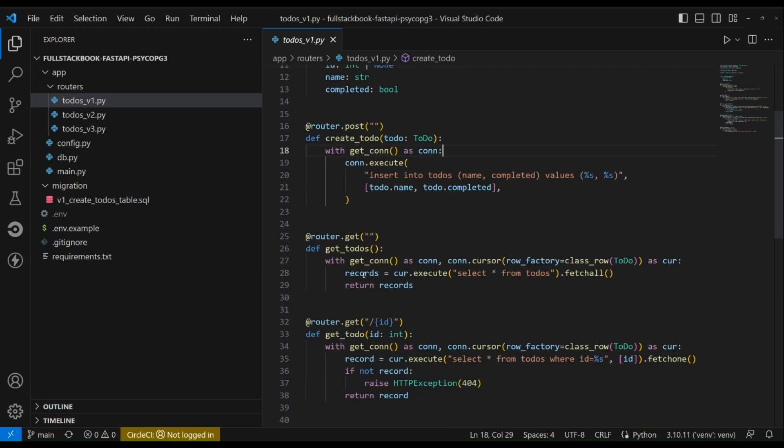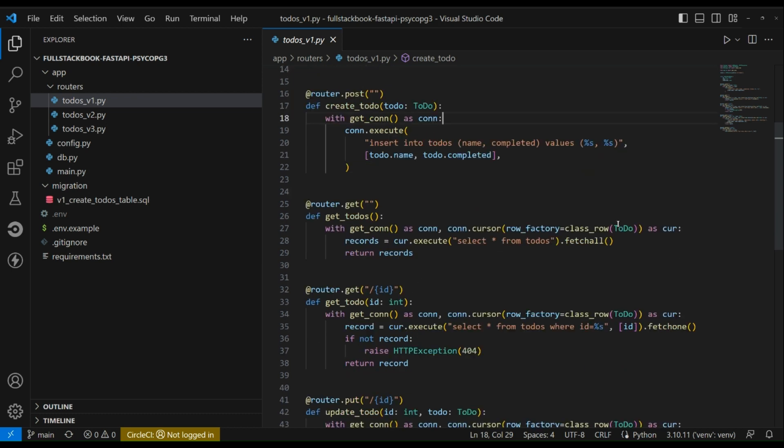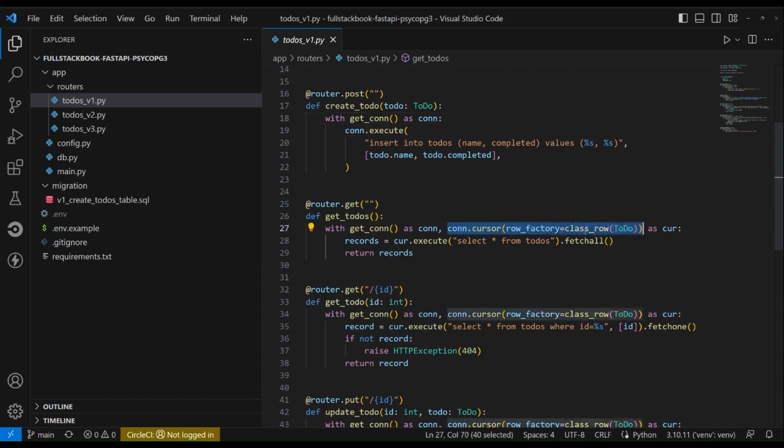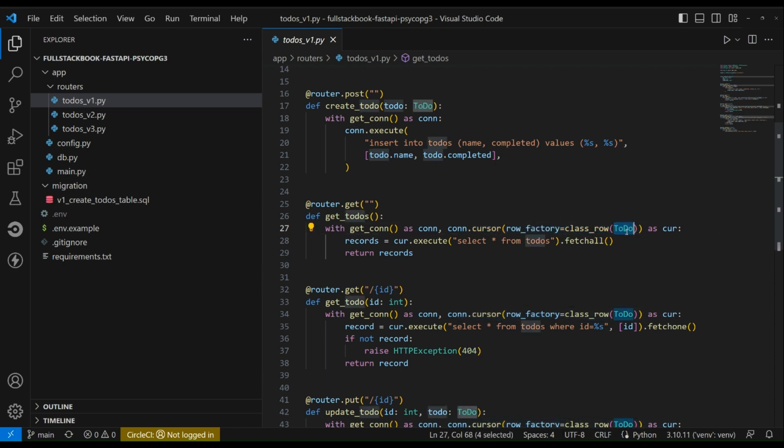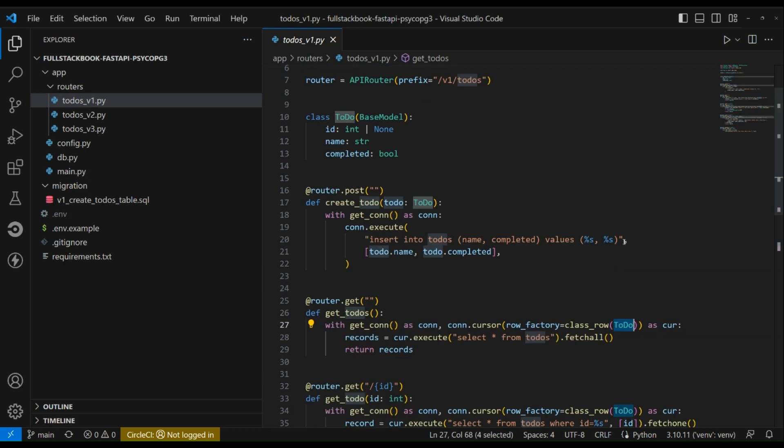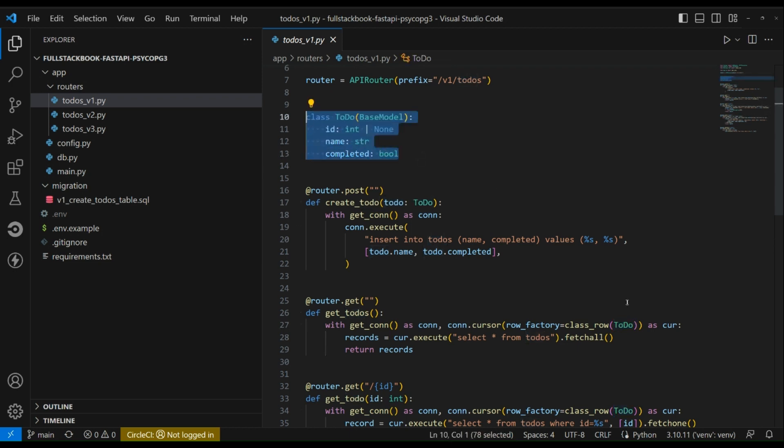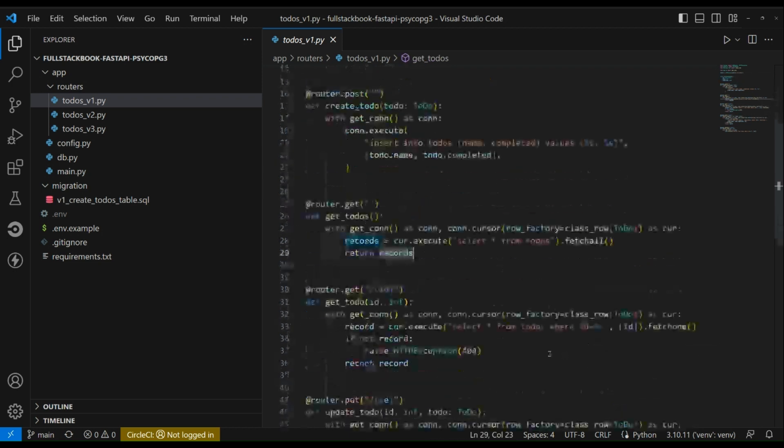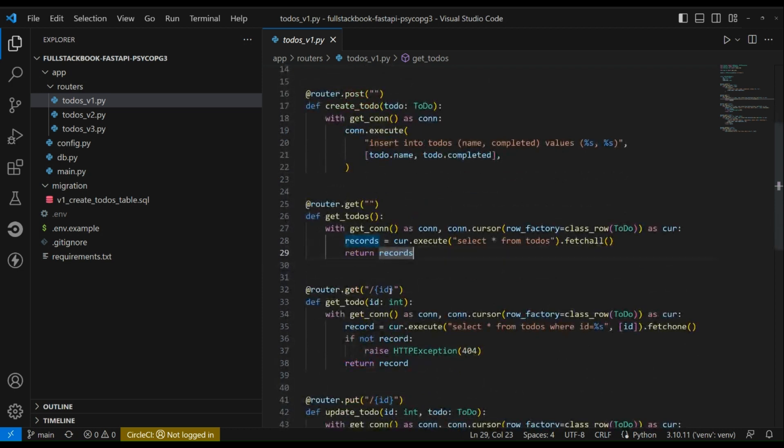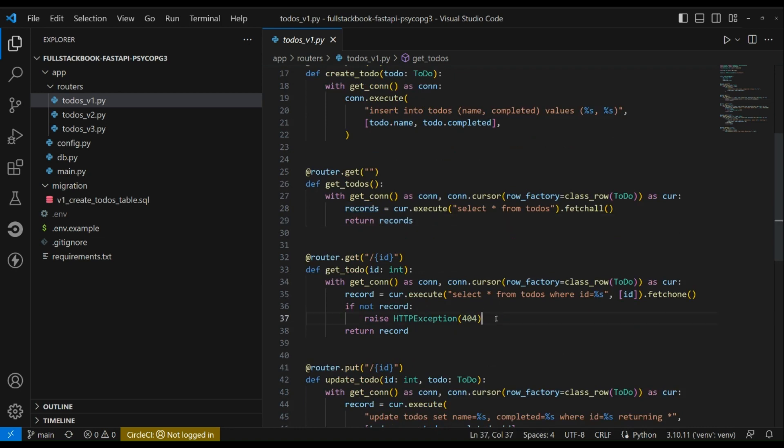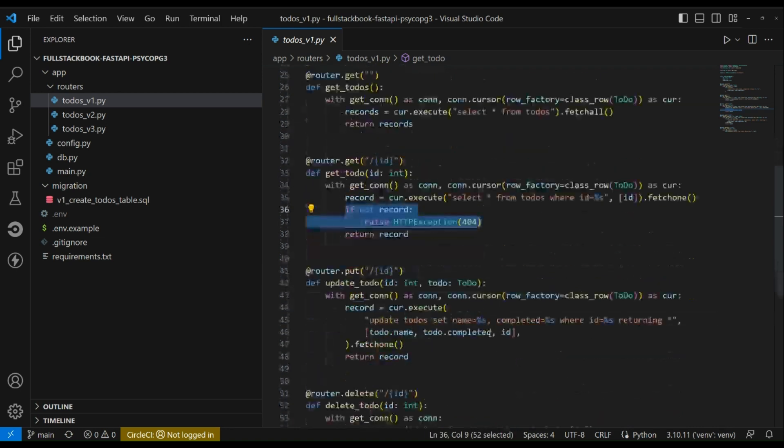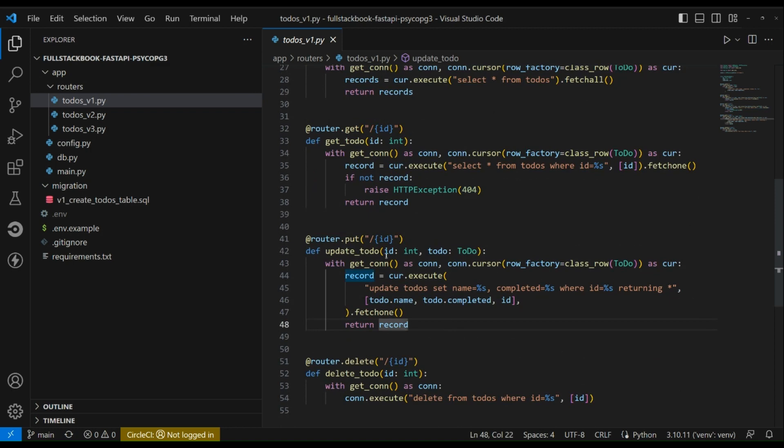This is another function to get the todos. You can see that we are using a row factory here and we're using class row so that we can specify the model that we want to use, which is this, so it'll do the mapping for us. And then here is one to get one todo by the ID, and then we raise an exception 404 if it is not found. And then here is a method to update the todo and then one to delete the todo.